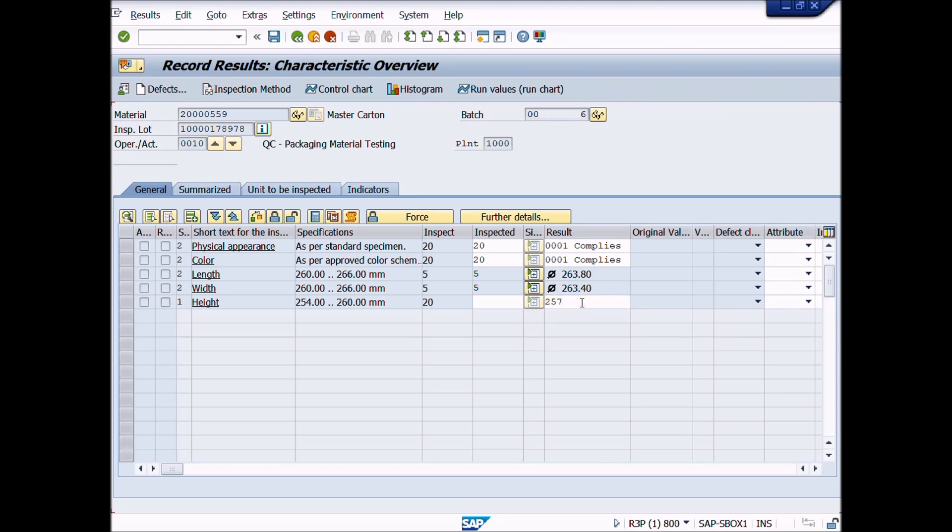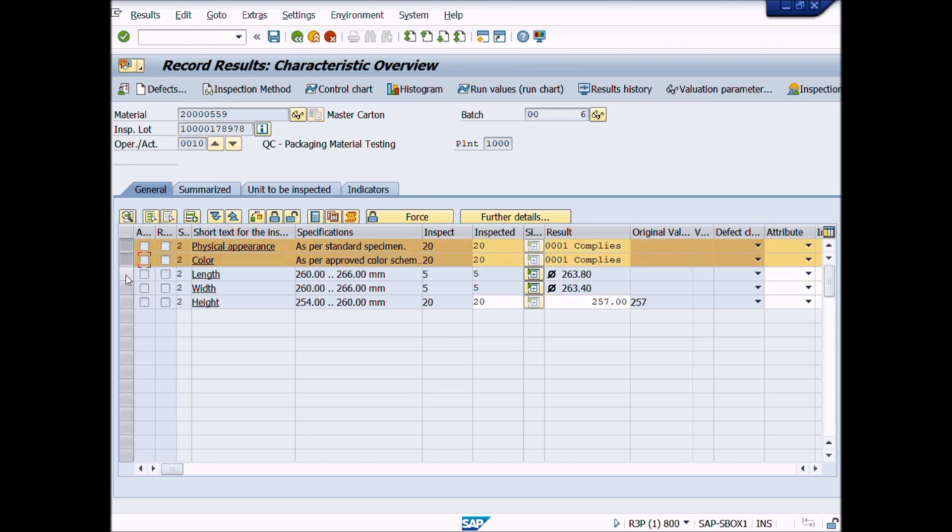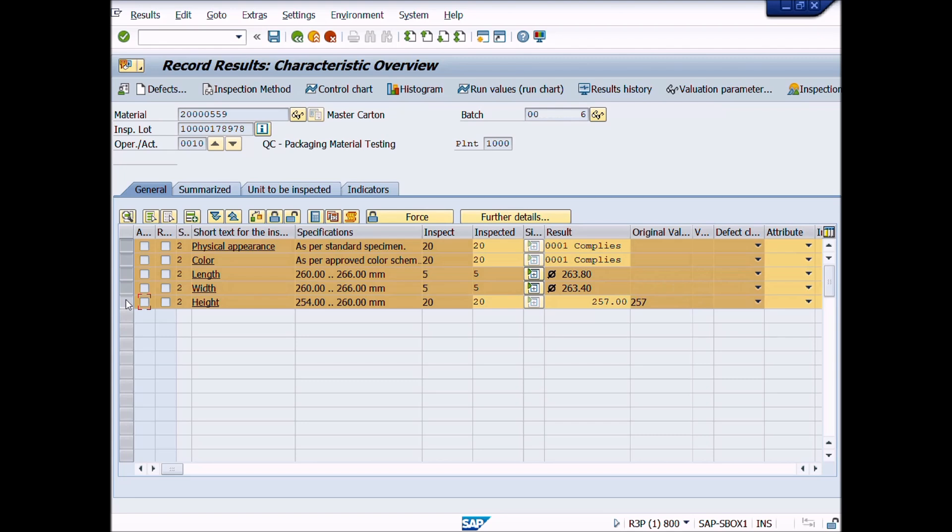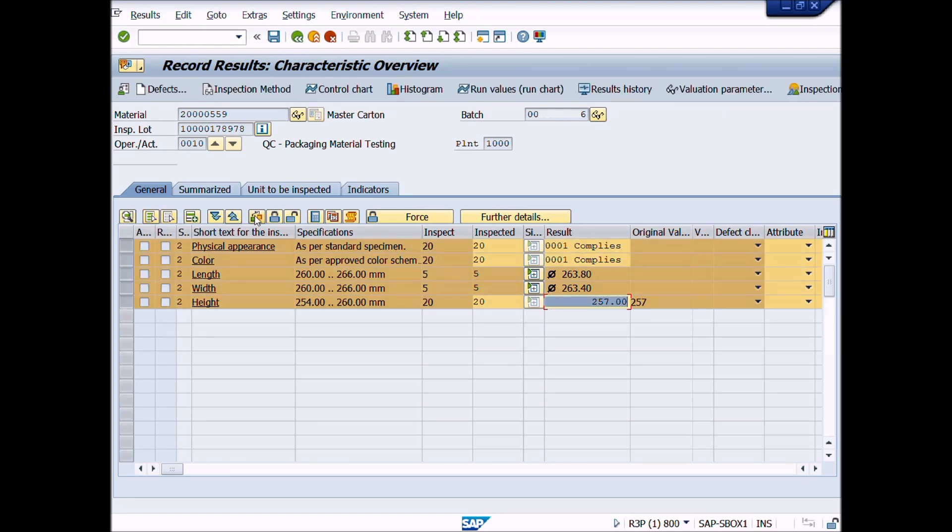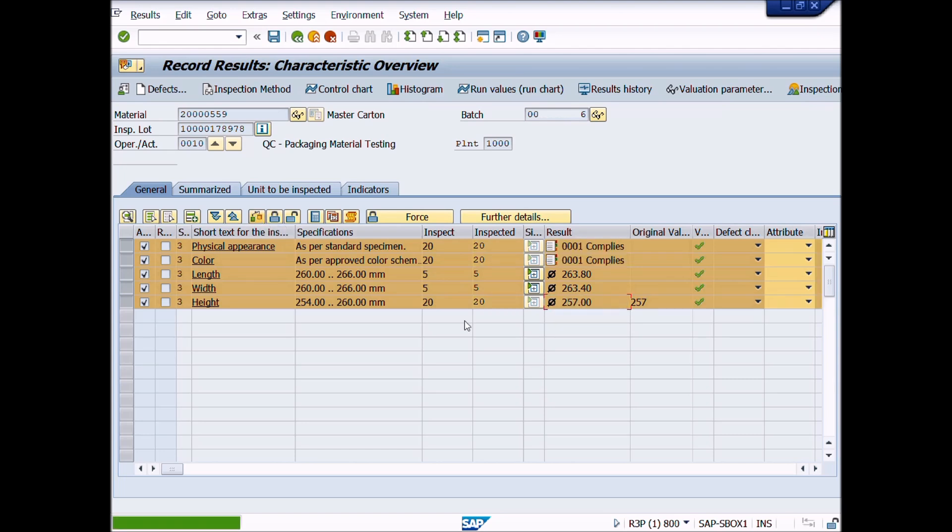After completion of entries for all inspection results, we will select all inspection characteristics. Now we will click on Valuate button so that the system can valuate the inspection results. Here you can see that the system has valuated the results successfully. A message appeared that the valuation was successful. Then we will click on save button to close the results.